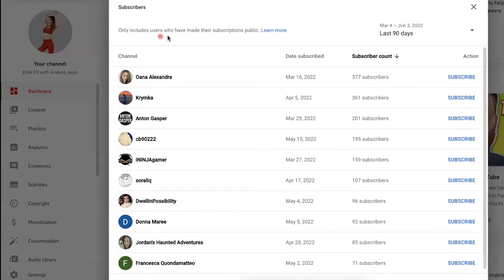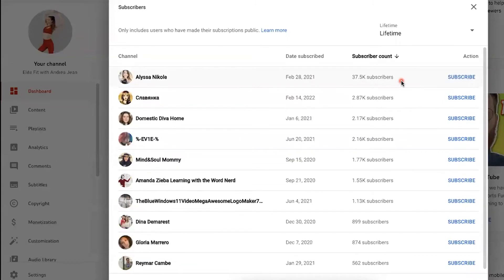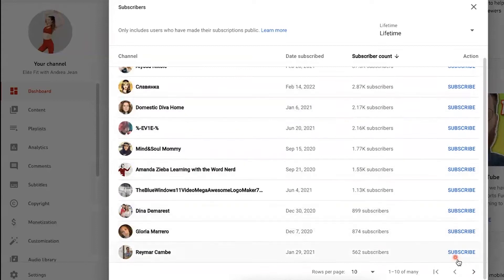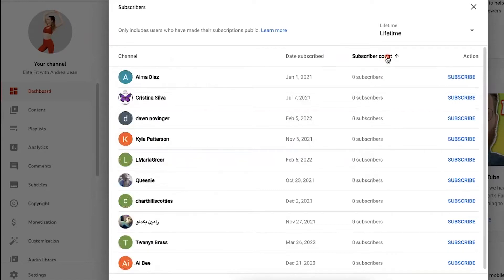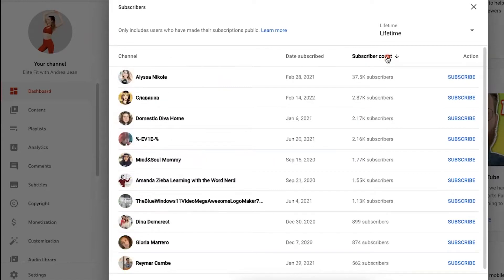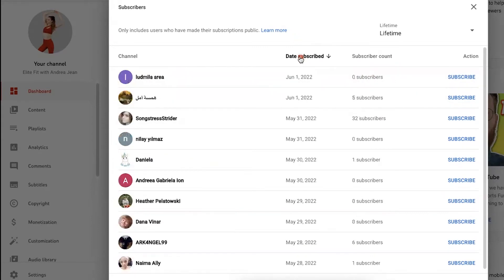It says only includes users who have made their subscriptions public. So you can see all the subscribers right here. You can filter it — currently it's set to the last 90 days. You can choose lifetime if you want to, and then scroll depending on how many subscribers you have. You can also click on specific subscribers and go to their YouTube channels. You can filter by subscriber count, from least to most. You can see here at 37,000, the date subscribed, and all that good stuff.